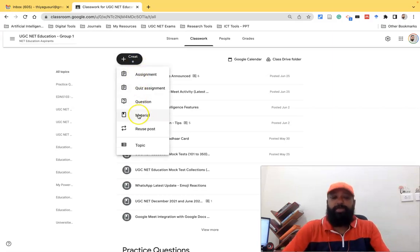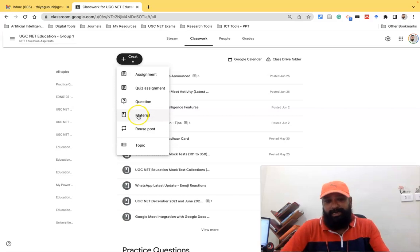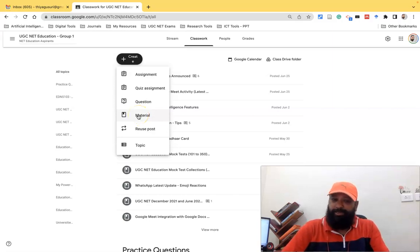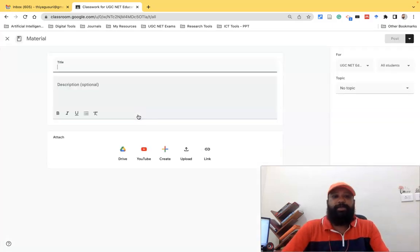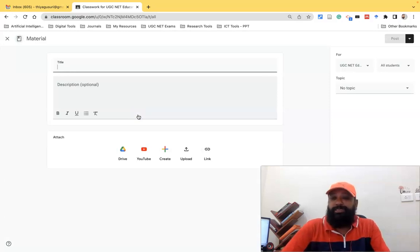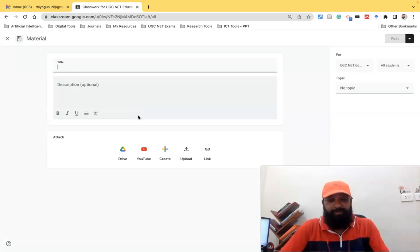Suppose as a teacher I'd like to post material. I'll click this material, and I can find that this is the interface now. The changes happen in this interface.